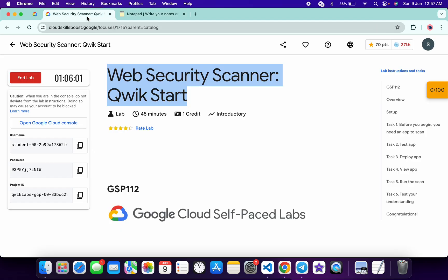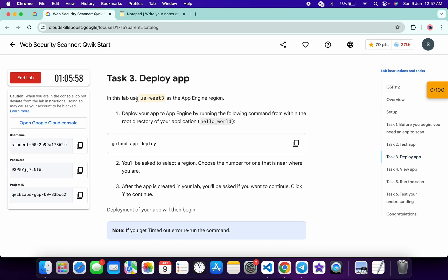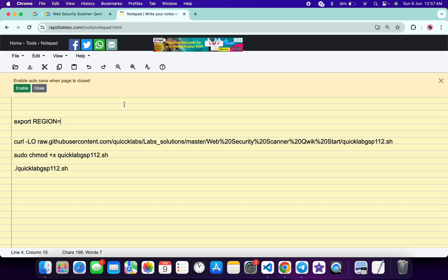You have to come back to the lab instructions and click on task number three. And from here you can see this region, so just copy this region carefully. Copy like this, come back over here and.